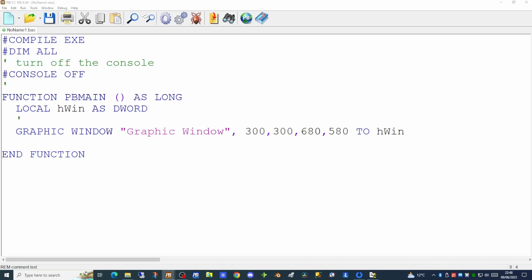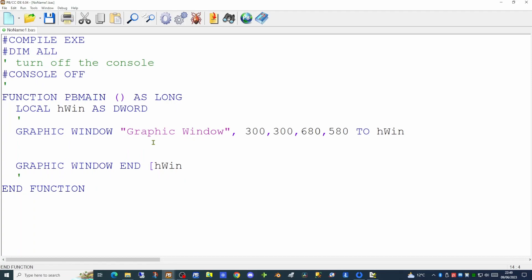When an application finishes we can close off the graphics window. It's not absolutely necessary to destroy the graphics window, as when your application terminates it will automatically be closed off. But we'll put the command in anyway. To close off the graphics window we merely need to put GRAPHIC WINDOW END followed by the variable that holds the handle of the window.